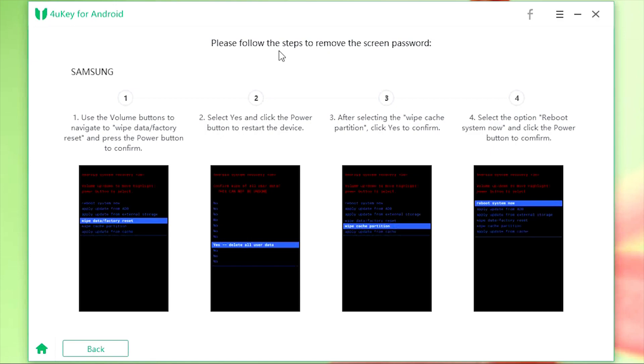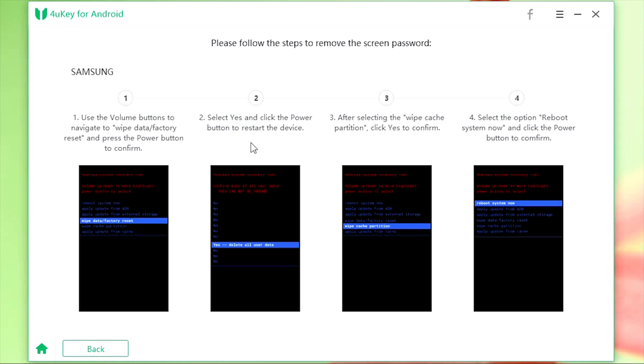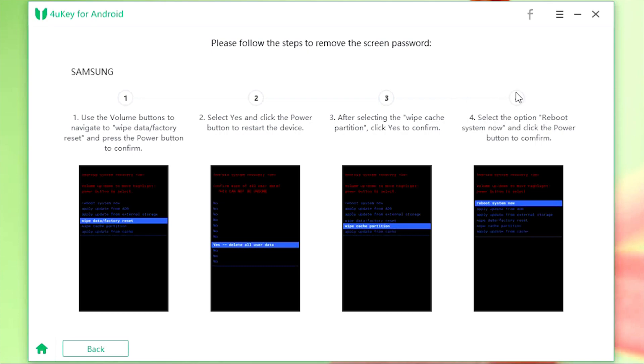Finally, to remove the screen password, you need to perform this set of instructions. Use the volume button to navigate to wipe data or factory reset on your phone and press the power button to confirm. Then select yes and click the power button to restart the device. After selecting wipe cache partition, click yes to confirm. Finally, select the option reboot system now and click the power button to confirm.